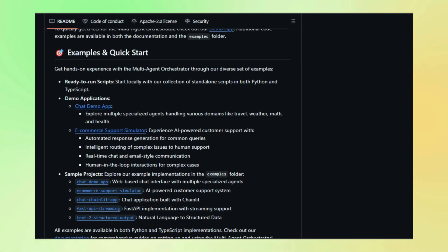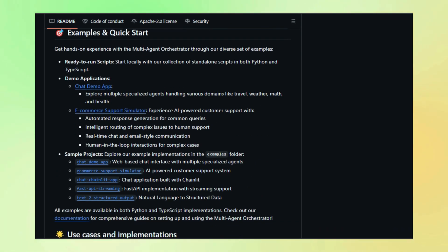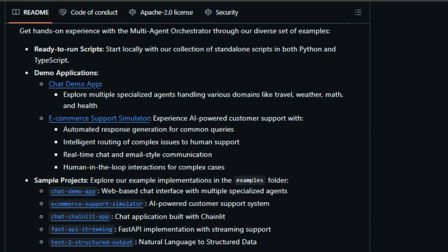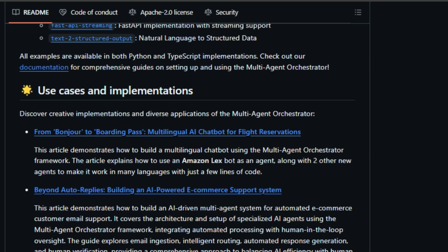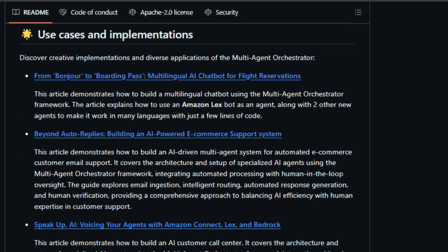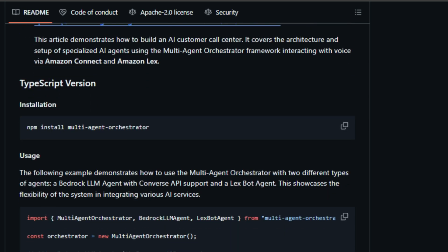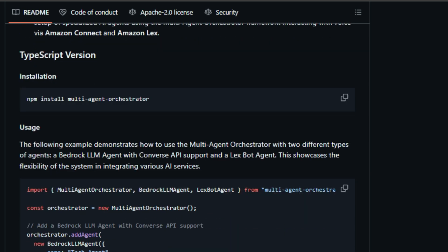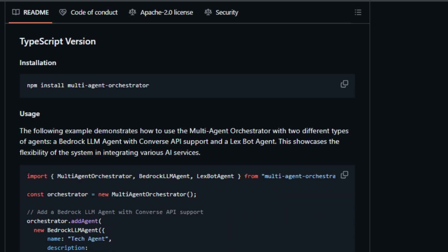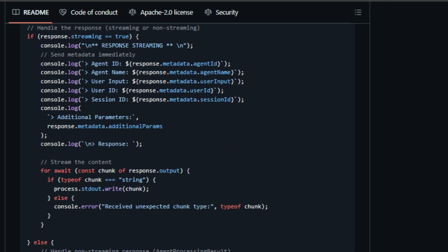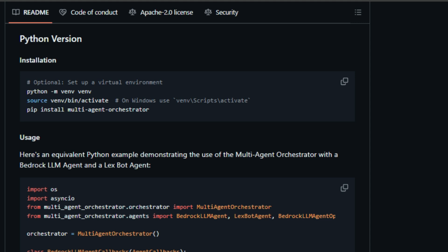The framework also boasts dual language support, implemented in both Python and TypeScript, making it accessible to a wider range of developers. It's flexible enough to handle both streaming and non-streaming responses from agents, and can be deployed on various platforms, from AWS Lambda to your local environment.